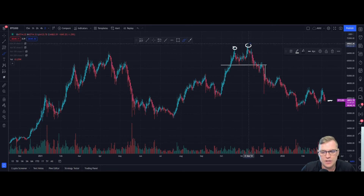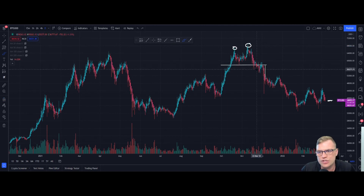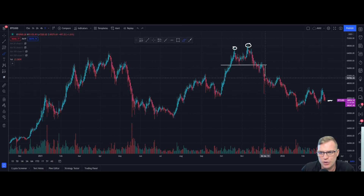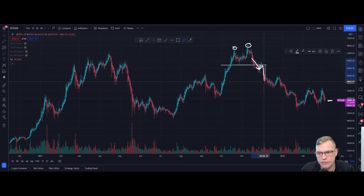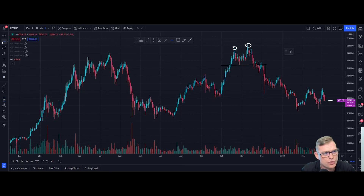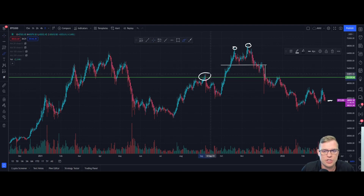We can see our first top formed here and our second top even higher. Volume characteristics on a double top: volume is higher on that first touch than on the second top. Using the same measuring technique — from the highest point of either top measured down to the neckline — you can see it perfectly hit its target. In this case there was a breakthrough, a throwback, and then the target was triggered. Drawing a line at that target level, you'll see it aligns with a level of support and resistance, which is why it's always crucial to be charting your support and resistance.